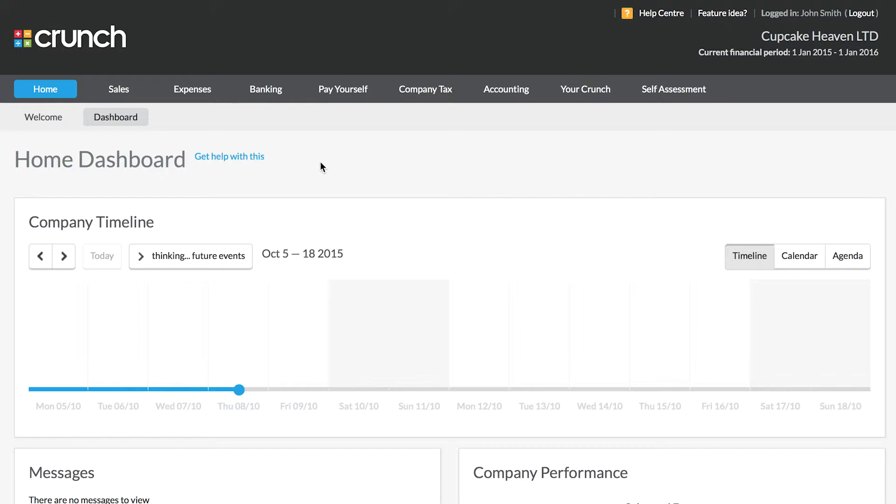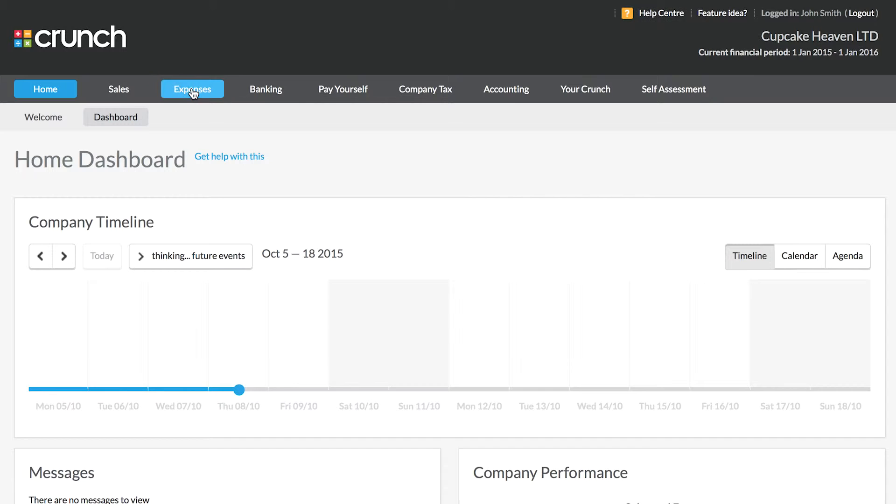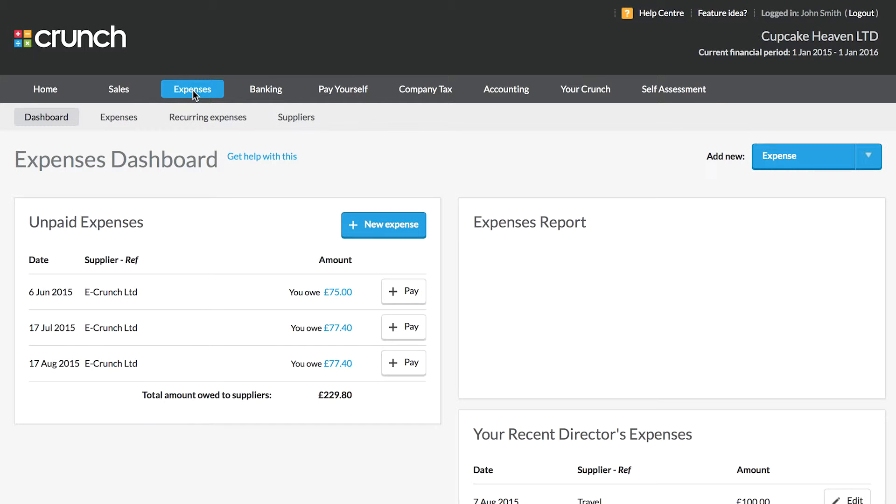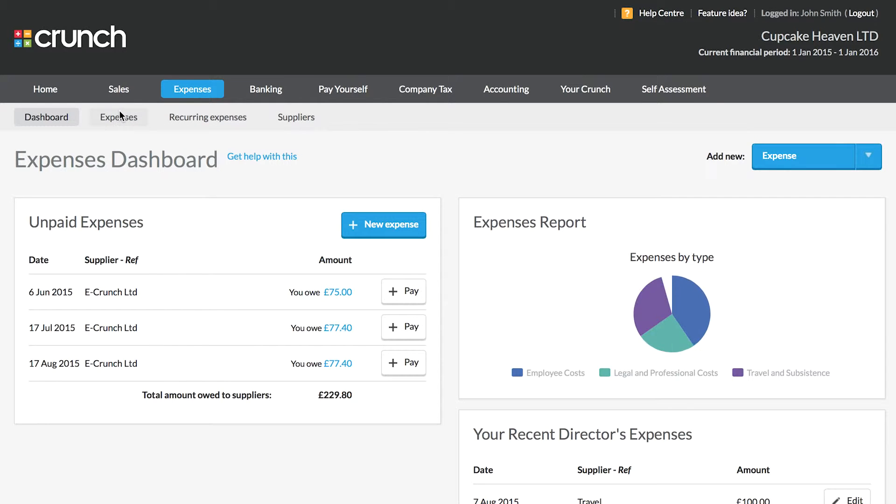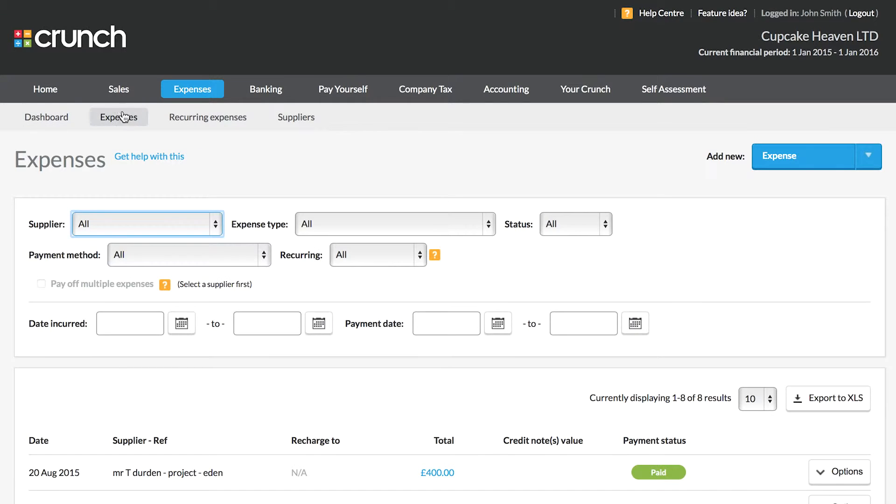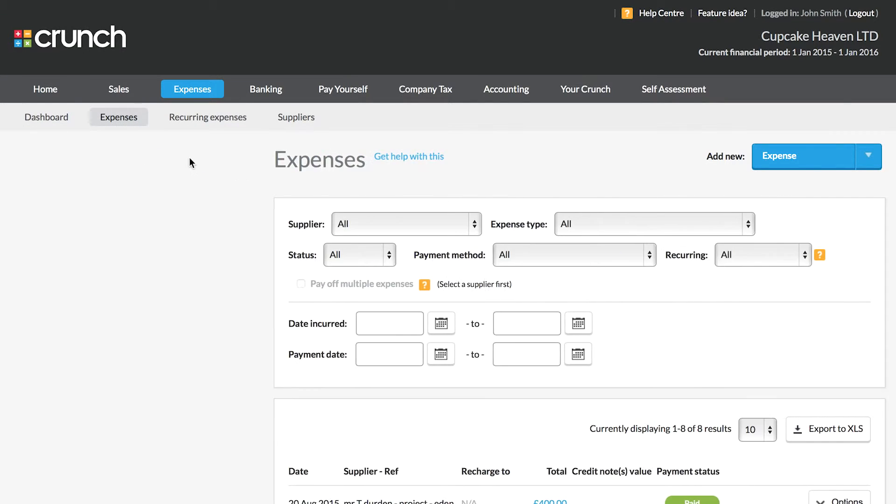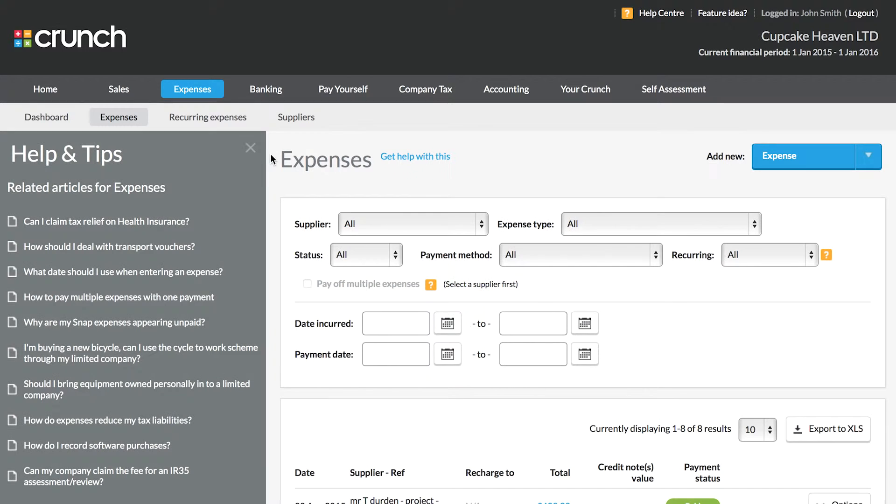Now in the Crunch system you can see our get help links as well as the link to the Crunch main help center. If we look at one of our get help with this links, you can see that we get a pop-out to the side of the screen full of helps and tips and useful articles.